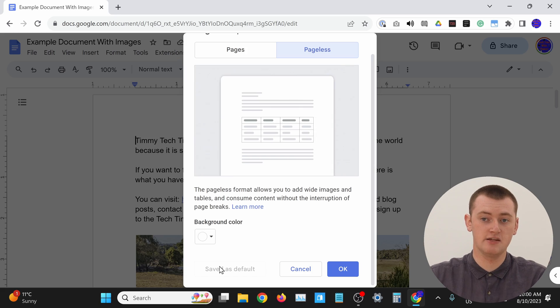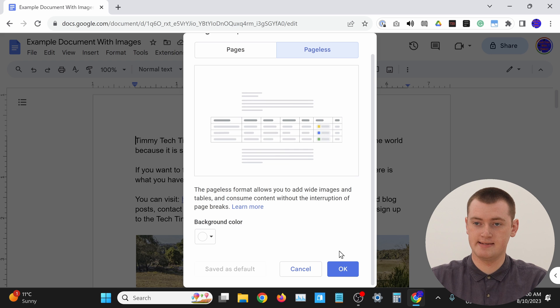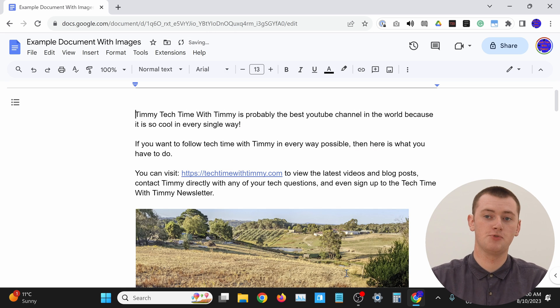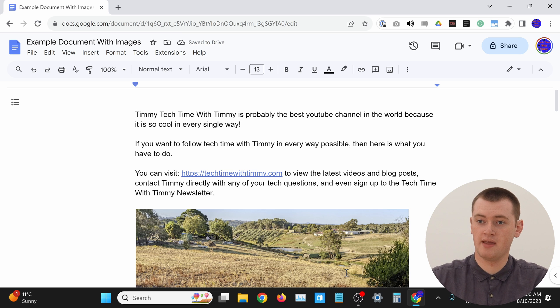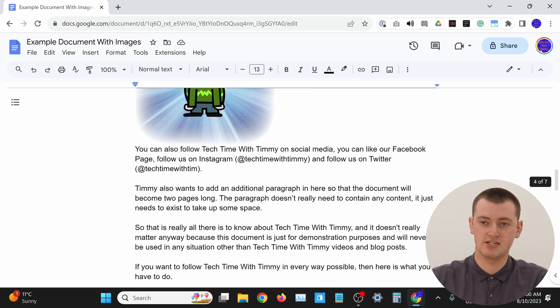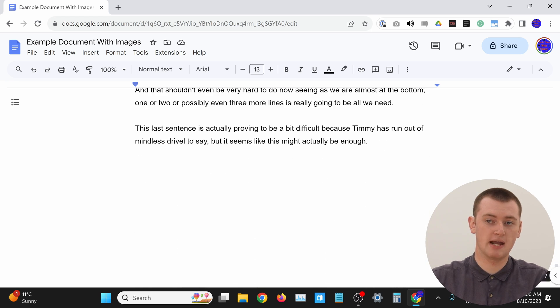Whatever you choose, once you're happy with that, just go ahead and click OK. And now your document is pageless. As you can see, you can just scroll down and it just keeps scrolling with no pages getting in the way. So that's really cool.